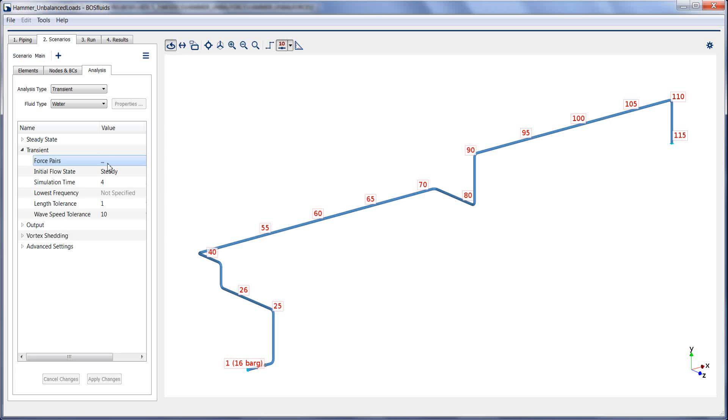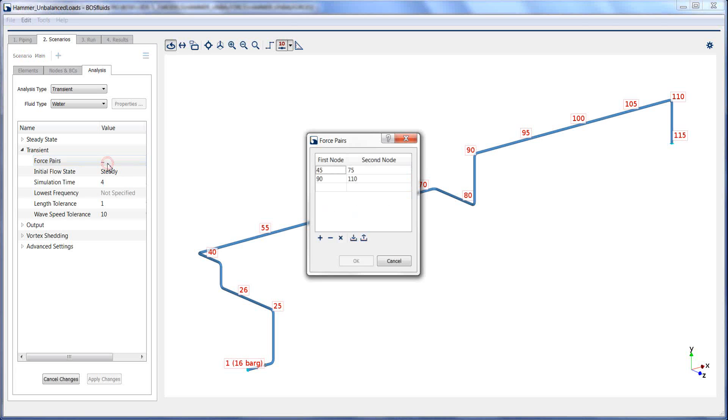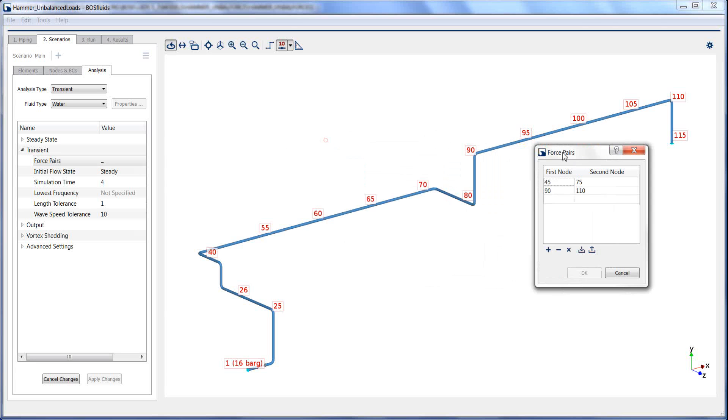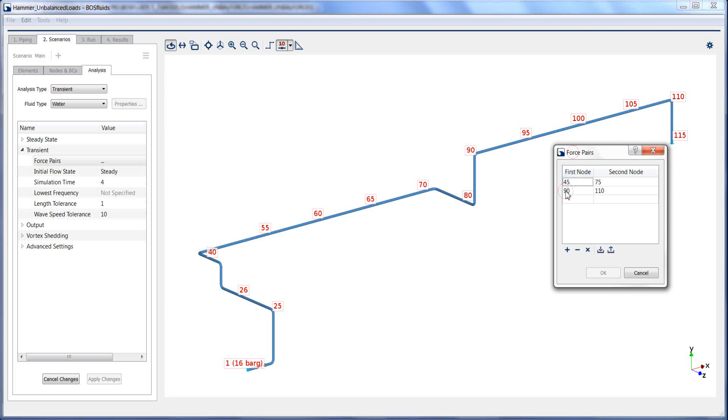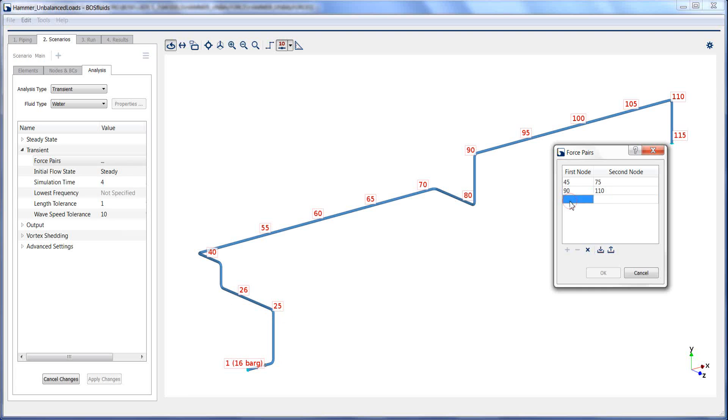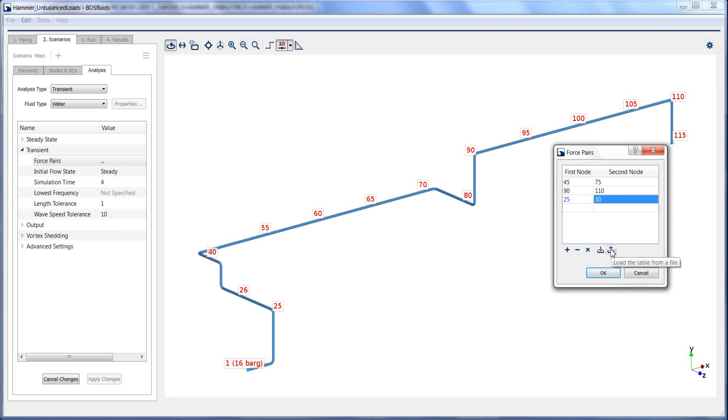For the current model, two force pairs have been defined already. Additional force pairs can be entered if desired. Force pairs tables can always be saved to or loaded from a text file.